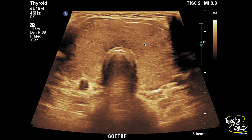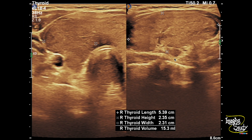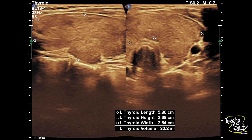Here you can see the transverse section of the thyroid gland. This is the right lobe, this is the left one, connected to each other by an isthmus. You can see the thyroid gland is diffusely enlarged and the parenchyma looks quite heterogeneous. Here's the lobe measurement — the right lobe is quite enlarged and heterogeneous. The left lobe is also enlarged and heterogeneous, so it is a diffuse enlargement with heterogeneous echotexture.